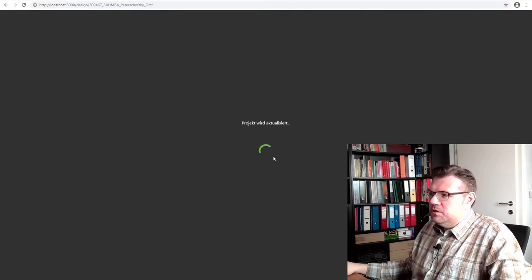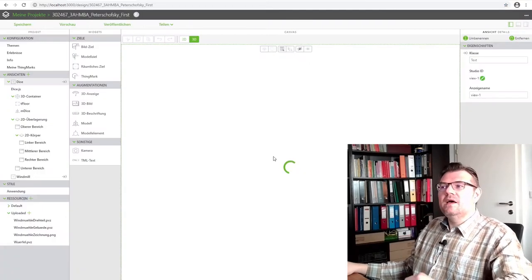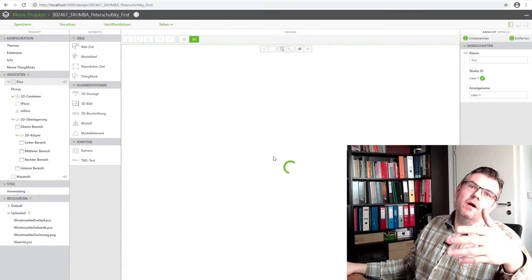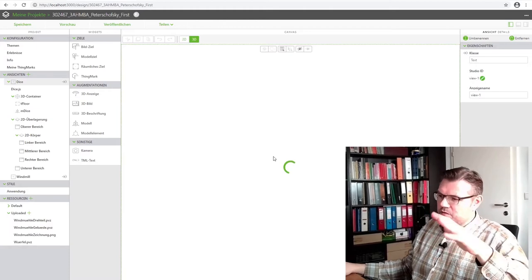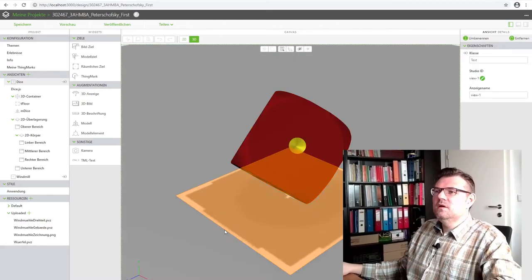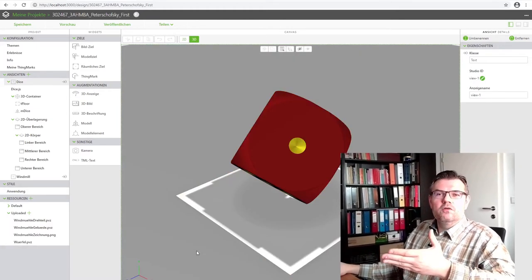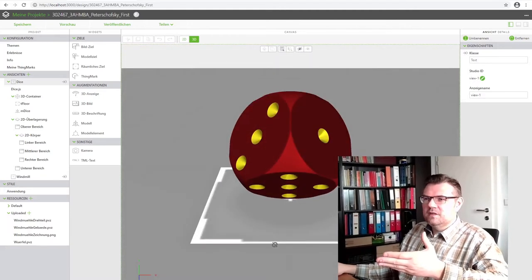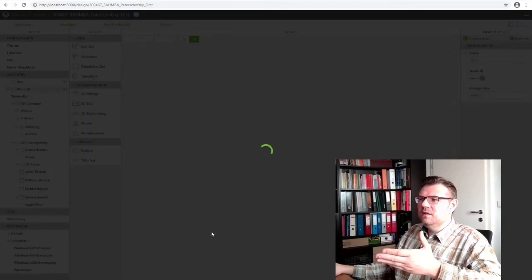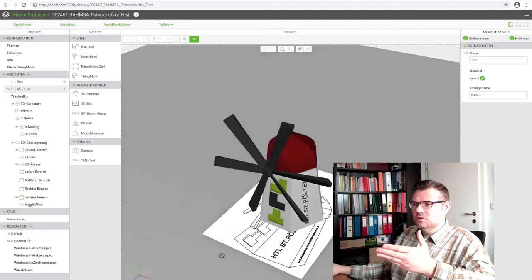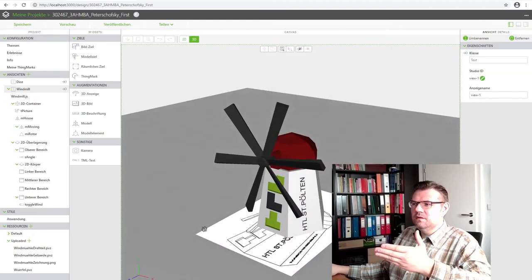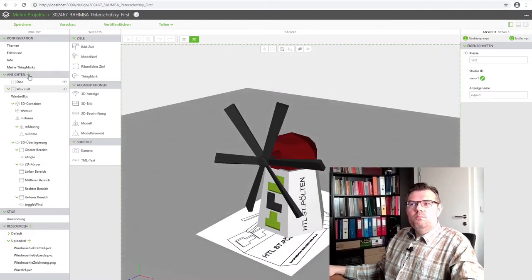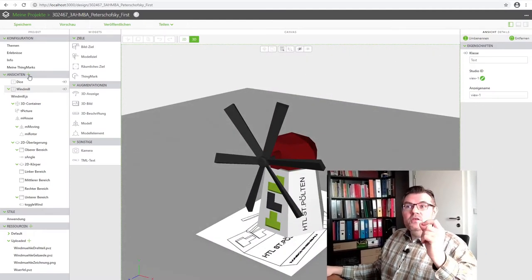The project is going to be actualized. This is because I meanwhile installed some service packs. I don't know if you remember. This was the dice. There was also the windmill. And now we are adding a new view.